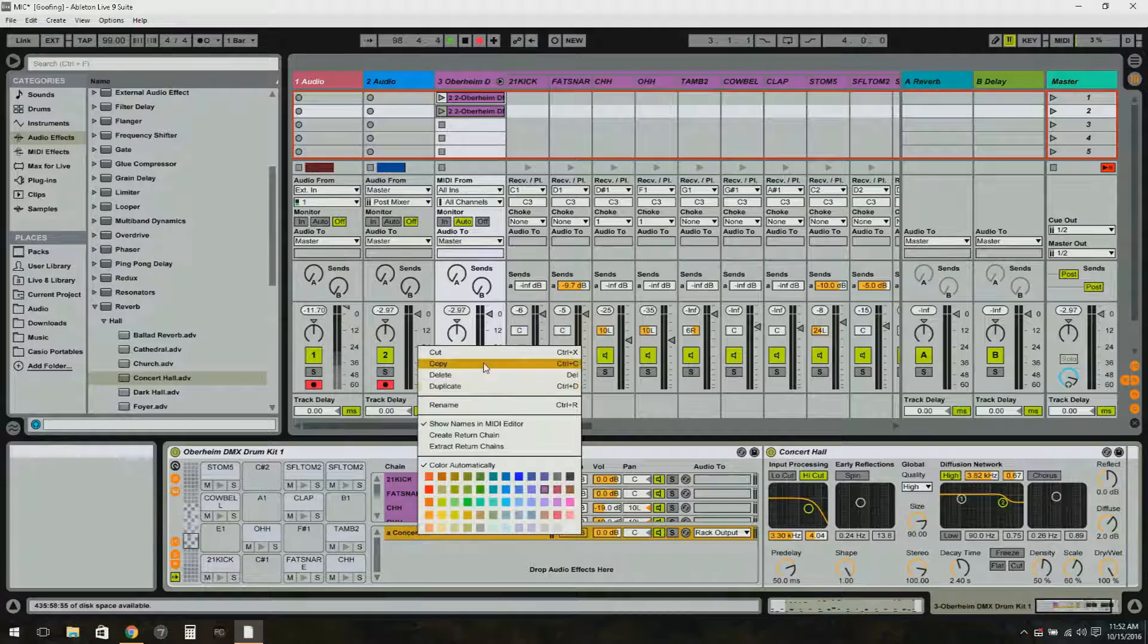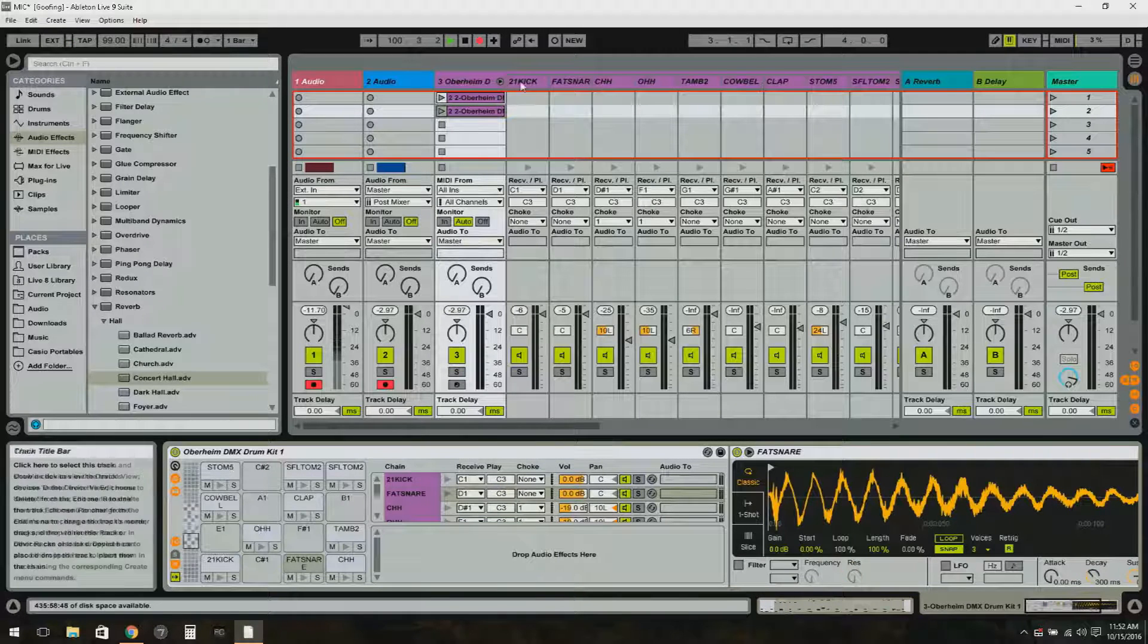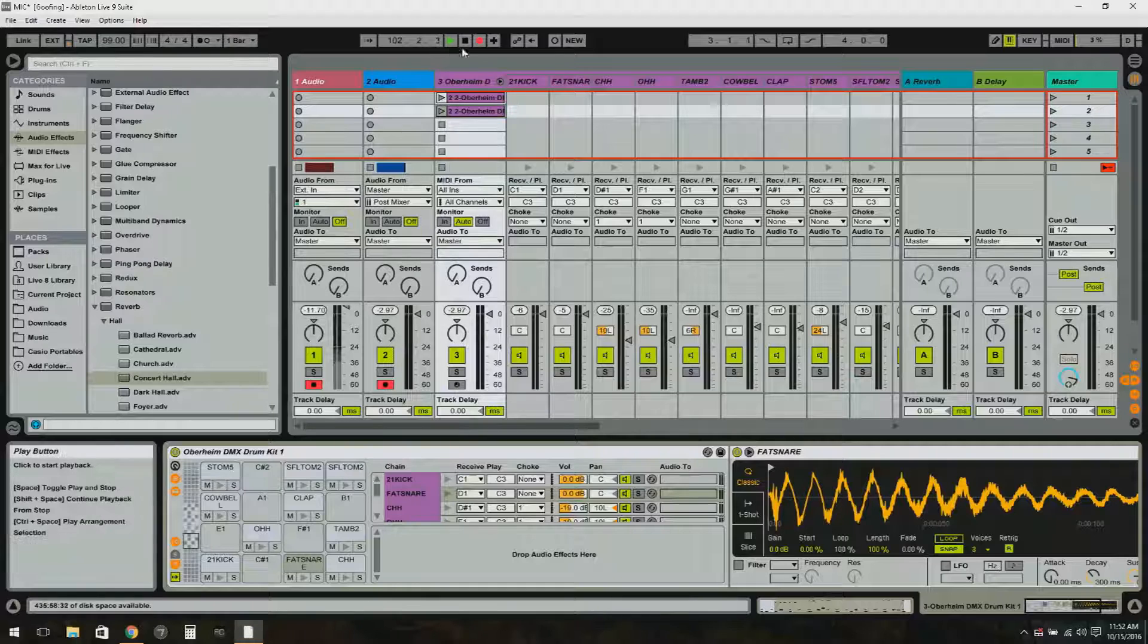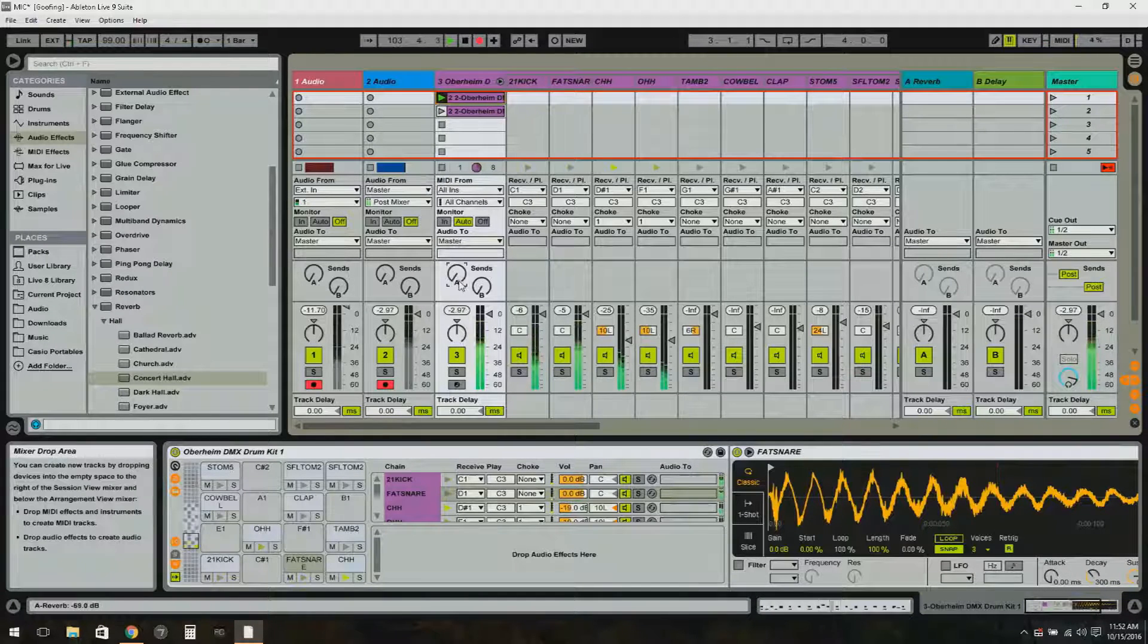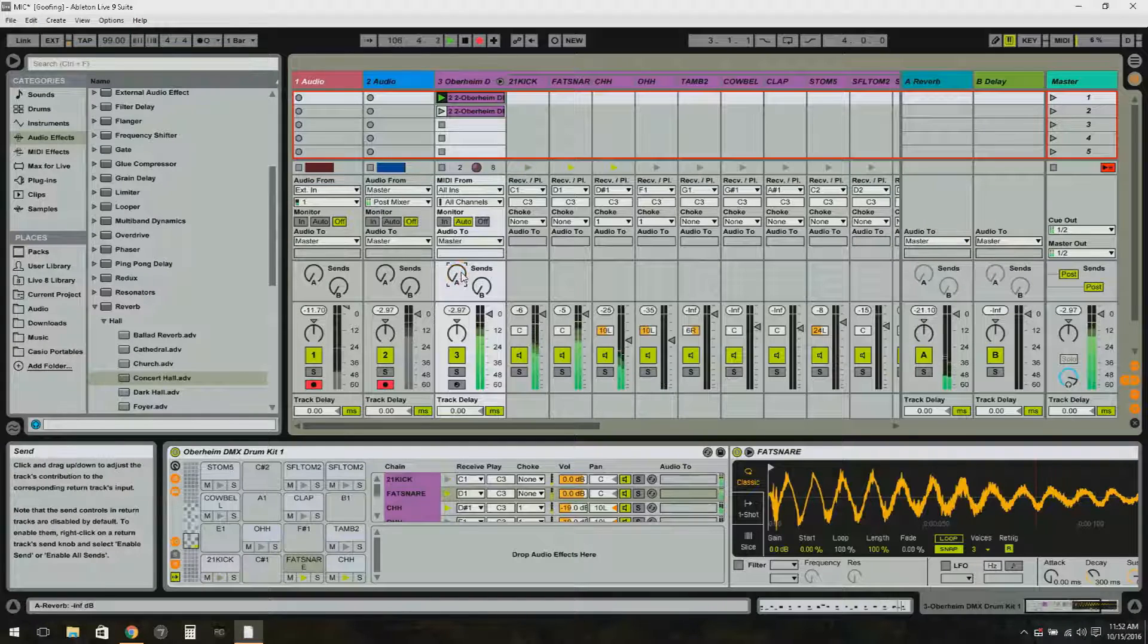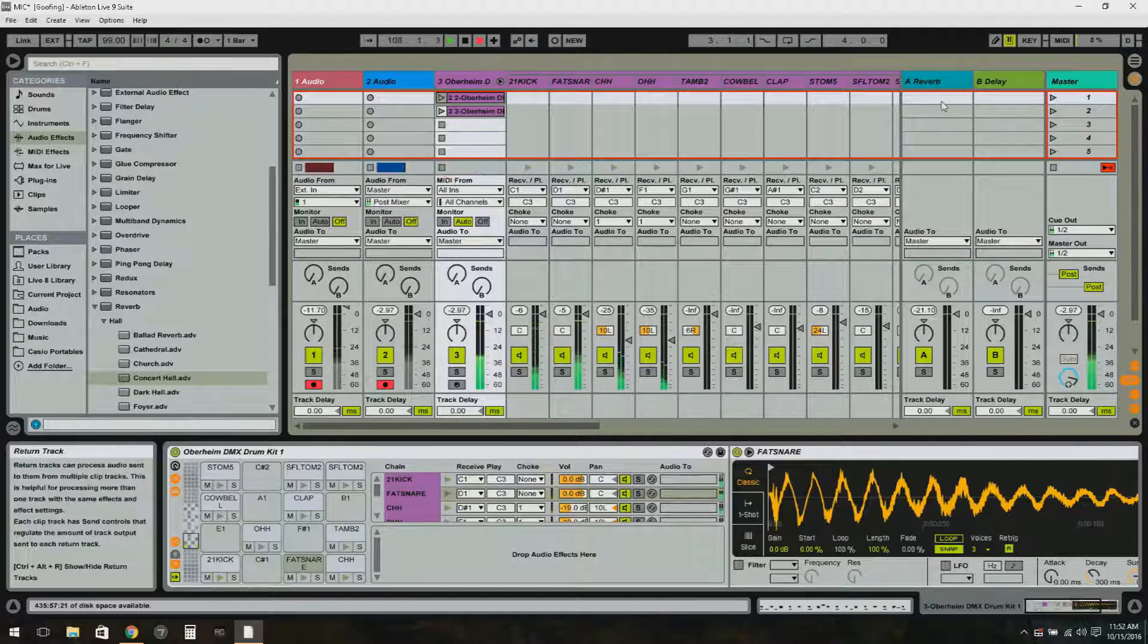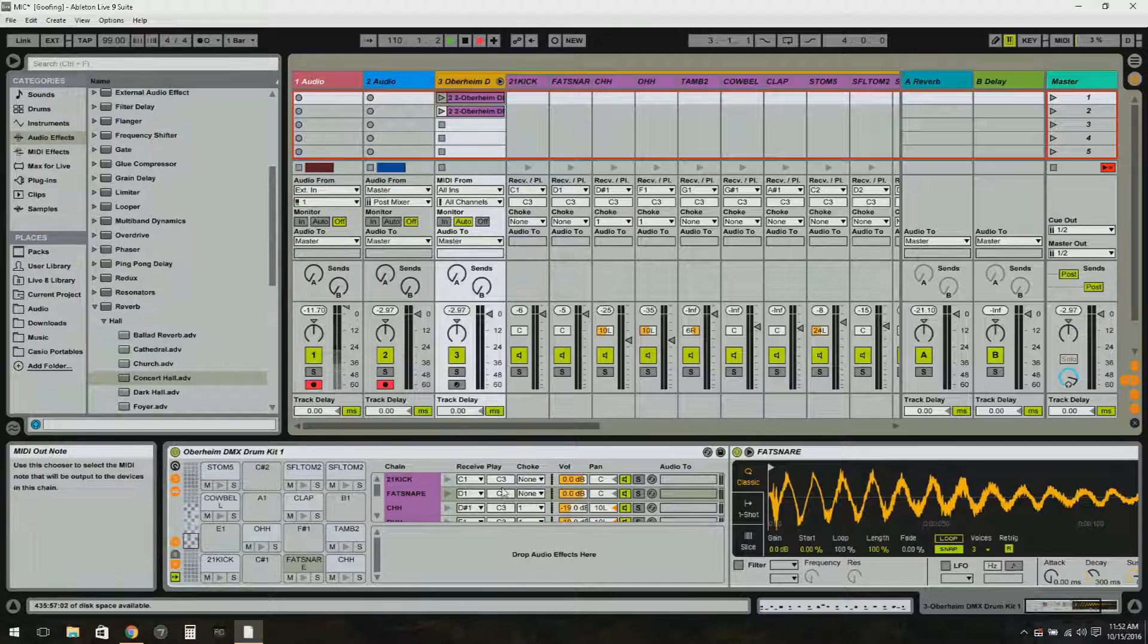In my return box I have a reverb already set up over here on my send. Now if I start the drums and I hit my send - send A - the whole kit's running through my reverb, it's on send A. Well, what I'm going to do instead - there's my reverb there - go back to the drum rack.